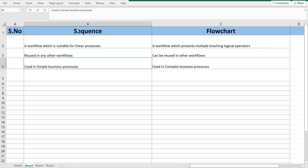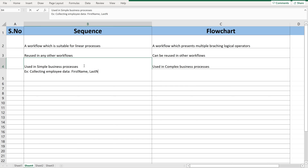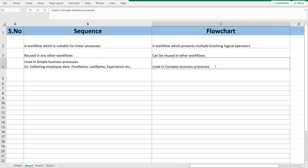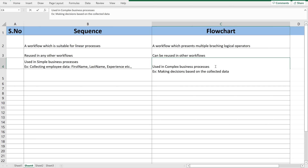In that way we can differentiate and decide what piece of code needs to be handled under sequence and what piece needs flowchart. For example, collecting employee data — first name, last name, experience, and so on — goes in a sequence, one by one. Whereas the flowchart handles making decisions based on the collected data and navigating to the required branch of activities based on the output of the decision.